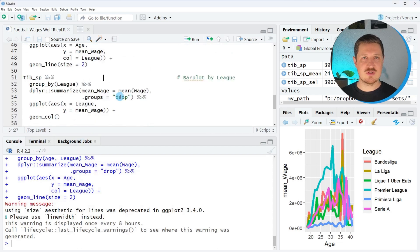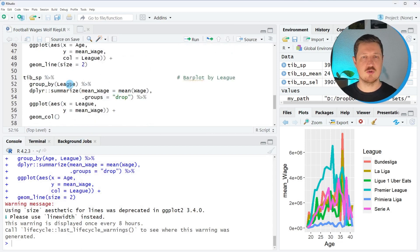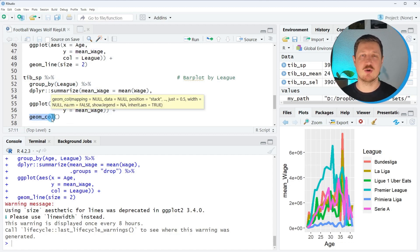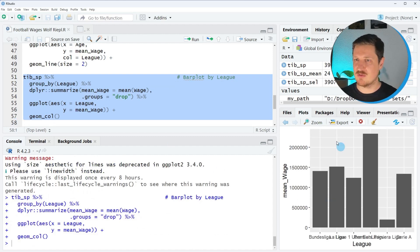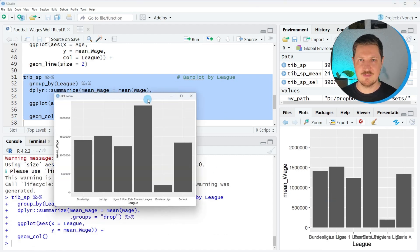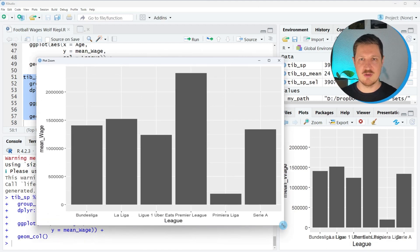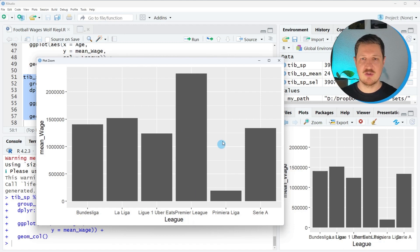In the next step, we can use this information to create another graphic. This time I only want to group our data by league, draw league on the x-axis and mean wage on the y-axis, and specify that I want a bar plot instead of a line plot. After running lines 51 to 57, a new graphic appears at the bottom right, showing the mean wage by league. As you have already seen in the previous graph, the most expensive league is the Premier League.